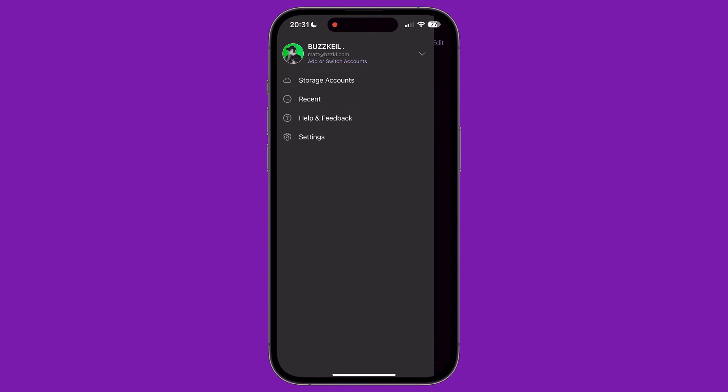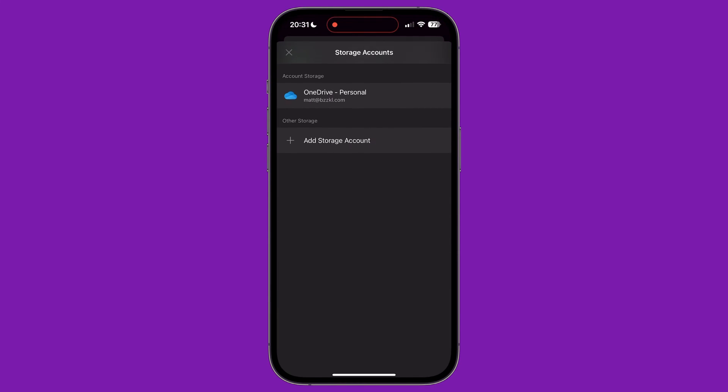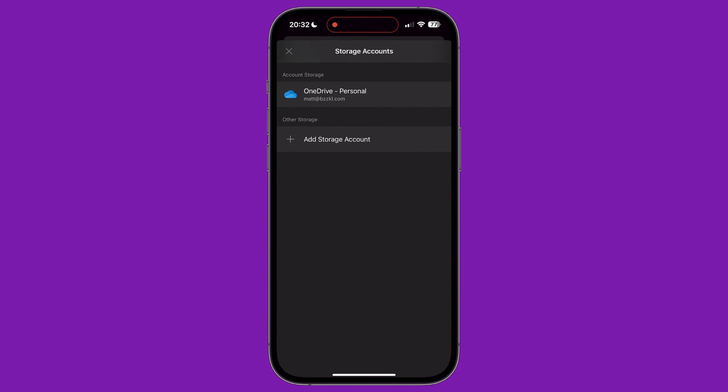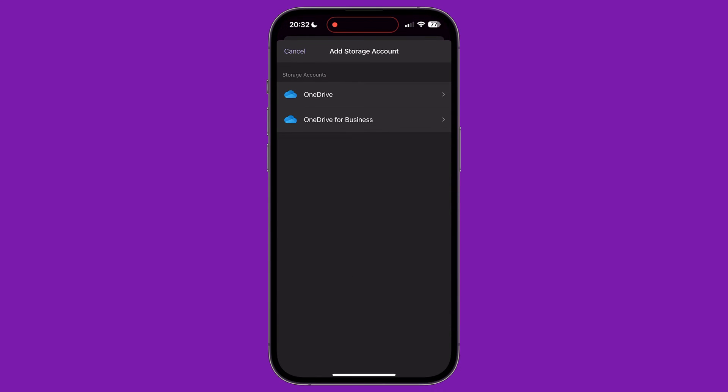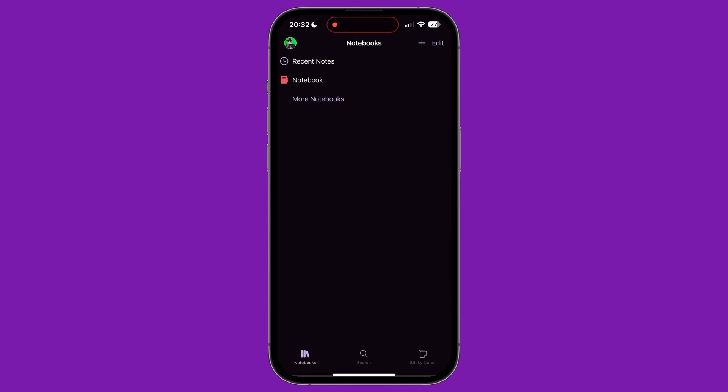Under storage accounts, we can manage which cloud services are used to synchronize changes on our notebooks, which is particularly handy if we're using OneNote on several different devices. You can add additional OneDrive or OneDrive for business accounts here. Currently, other cloud storage services are not supported, at least not when using the iPhone.